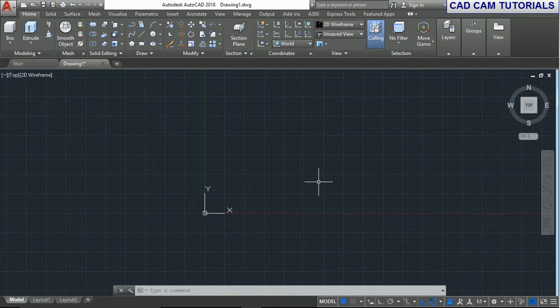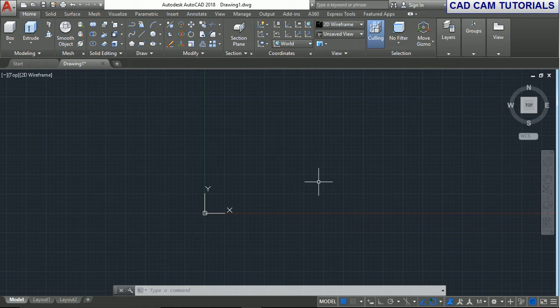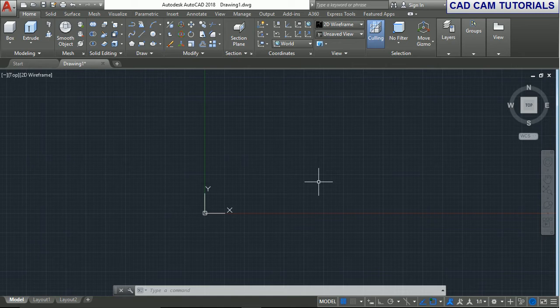Hello friends, welcome to our tutorial. In this tutorial we'll show you how to use the chamfer command in 3D objects. First, we create a 3D object - here we create a box.